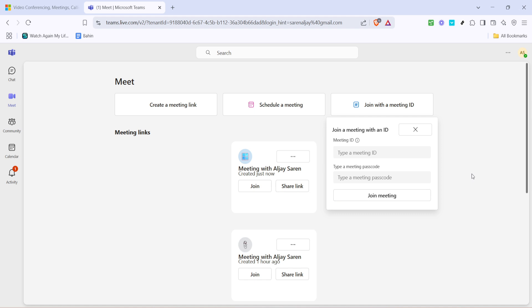And there you have it, a quick and efficient way to join a Microsoft Teams meeting using an ID and password. This process ensures that you can connect with your team regardless of where you are, keeping communication smooth and effective. Thanks for tuning in and happy meeting!